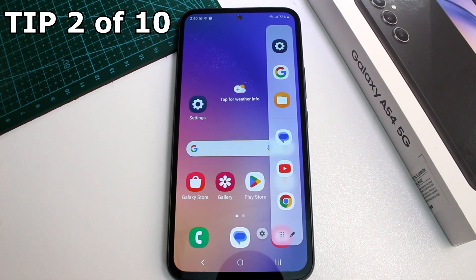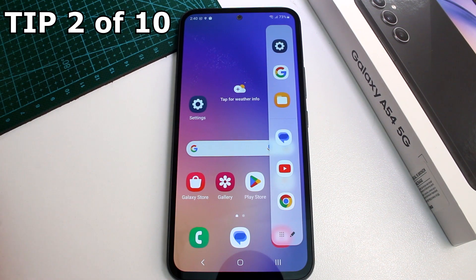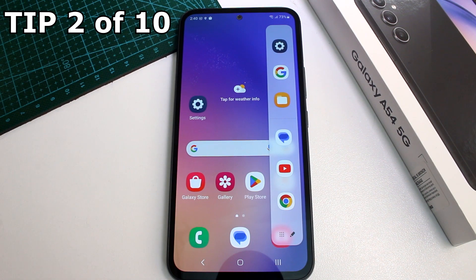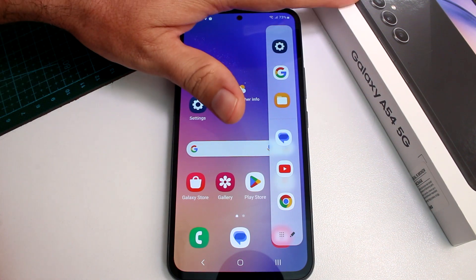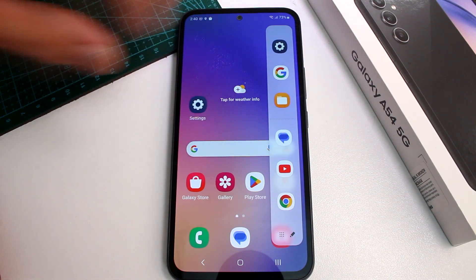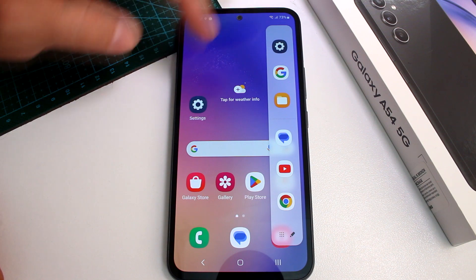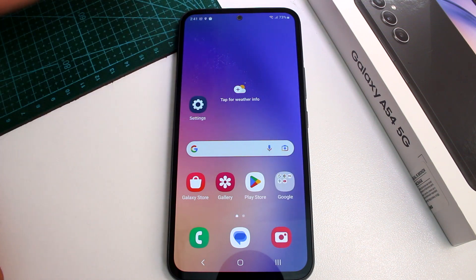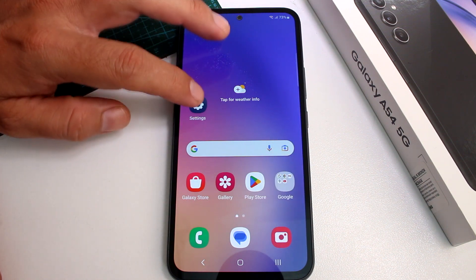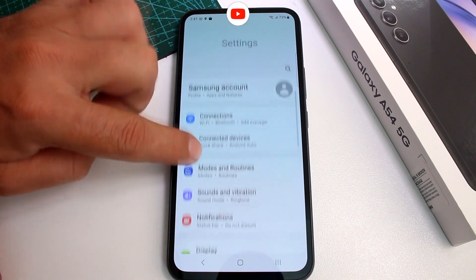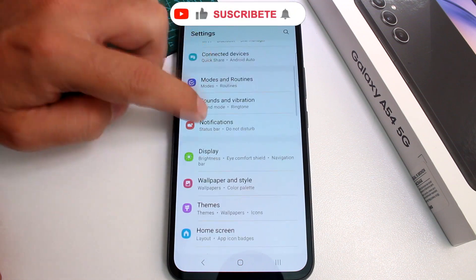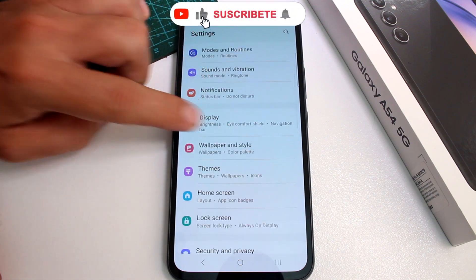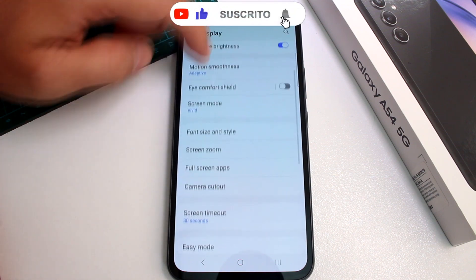How do you activate the option called Edge Panel? This is an option that came first on Samsung Edge phones, but you can have it here on the Galaxy A54. If you deactivated it and want to activate it again, go to Settings and find the Display option.